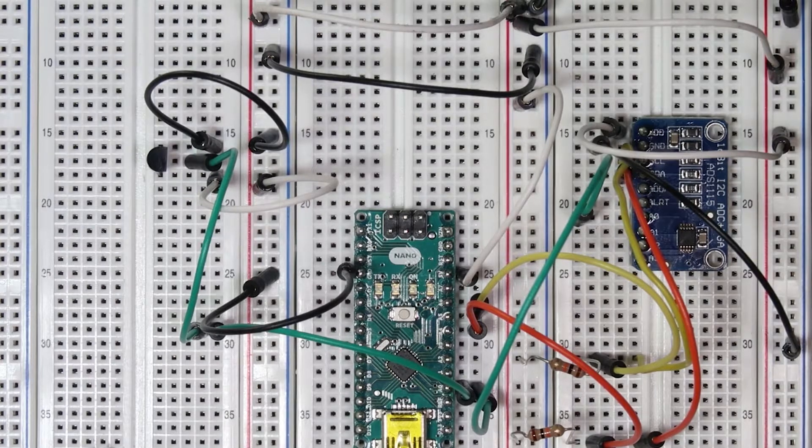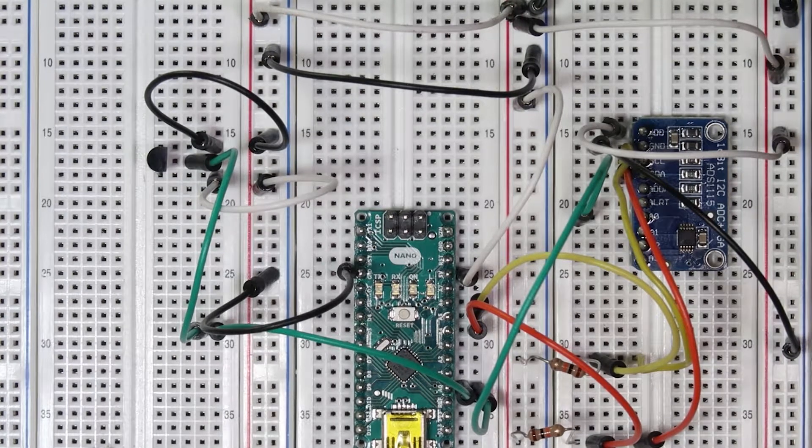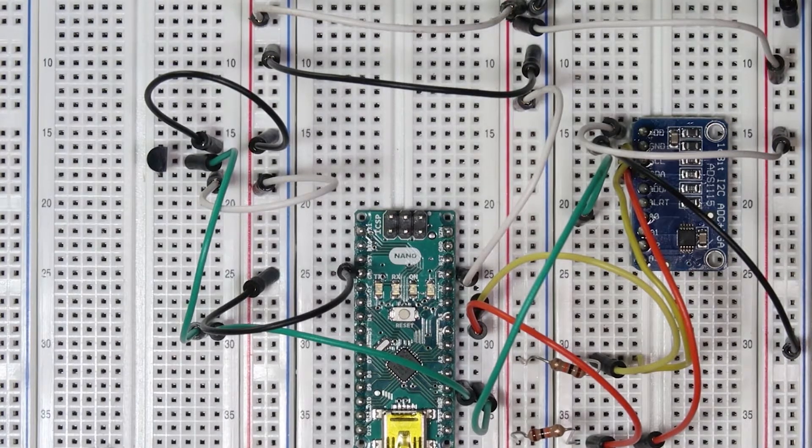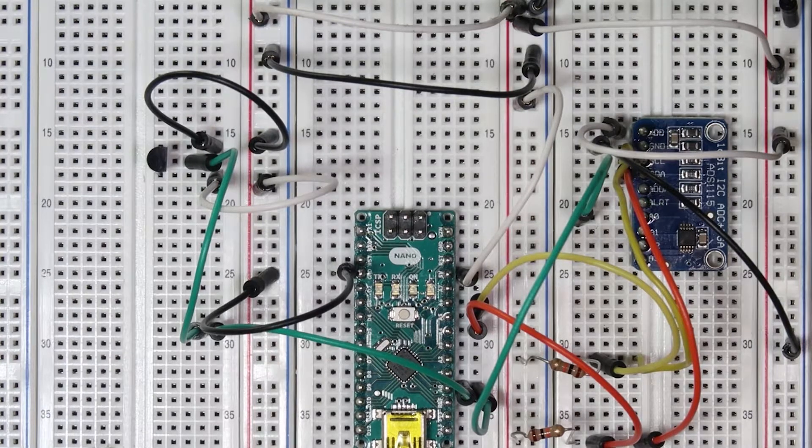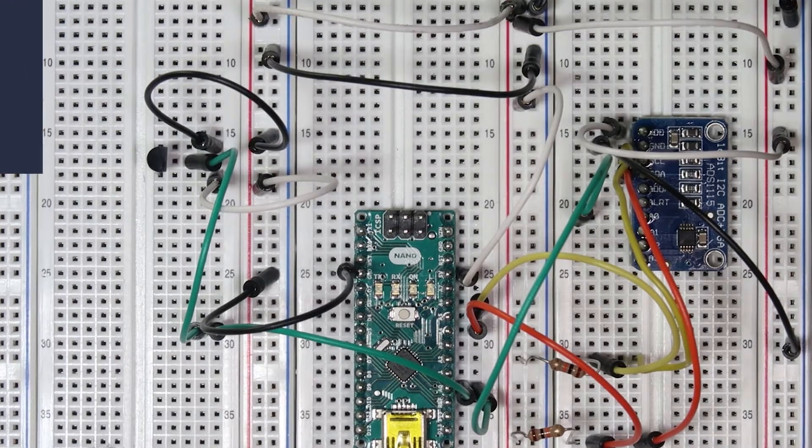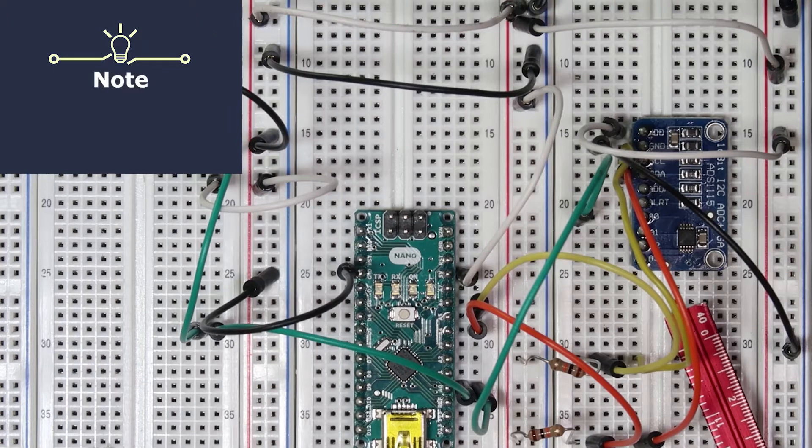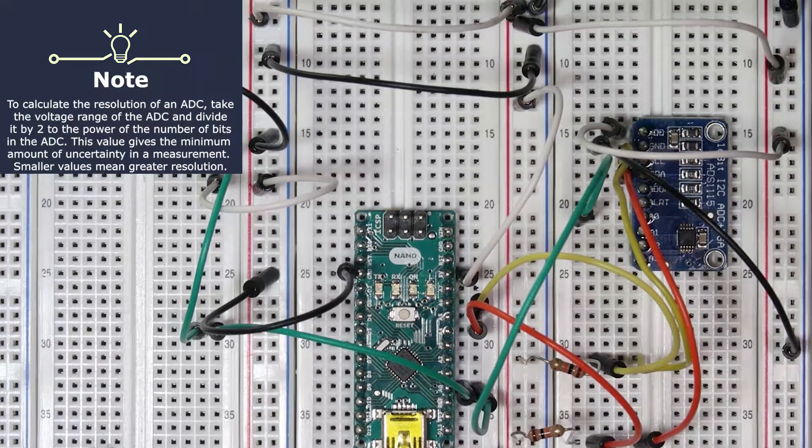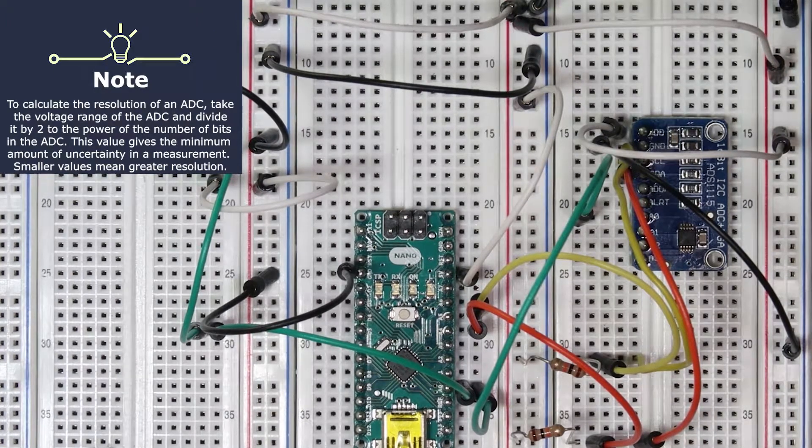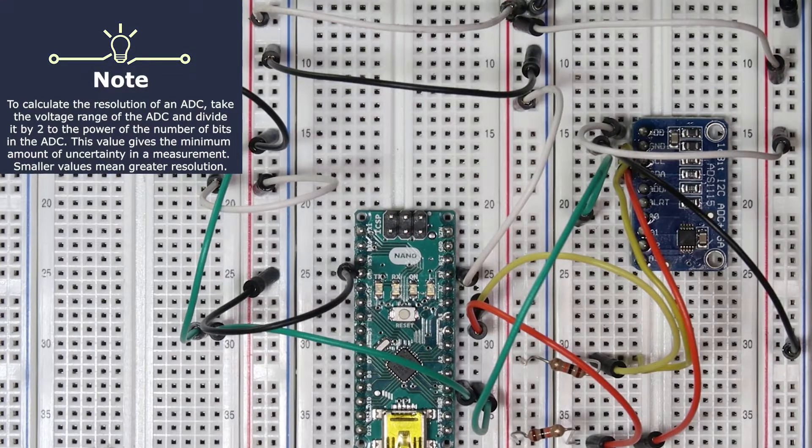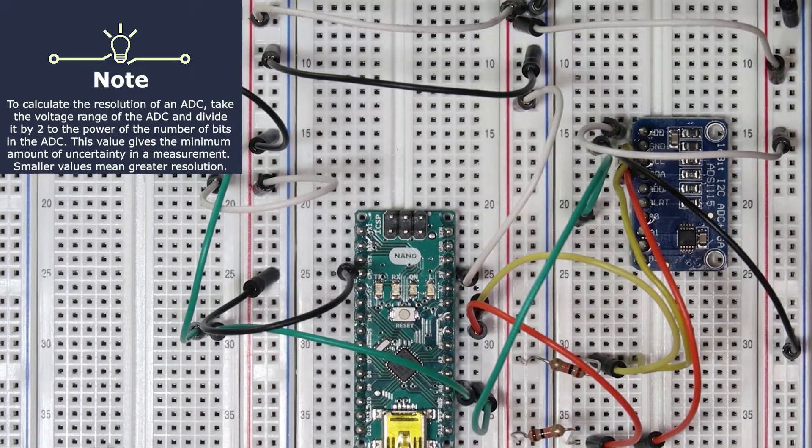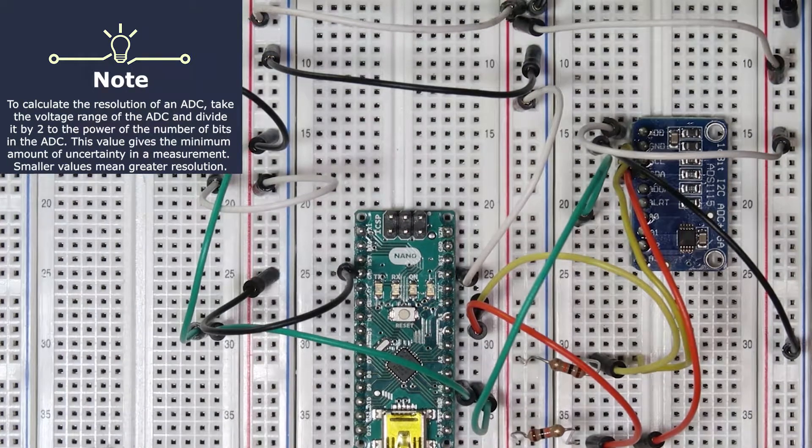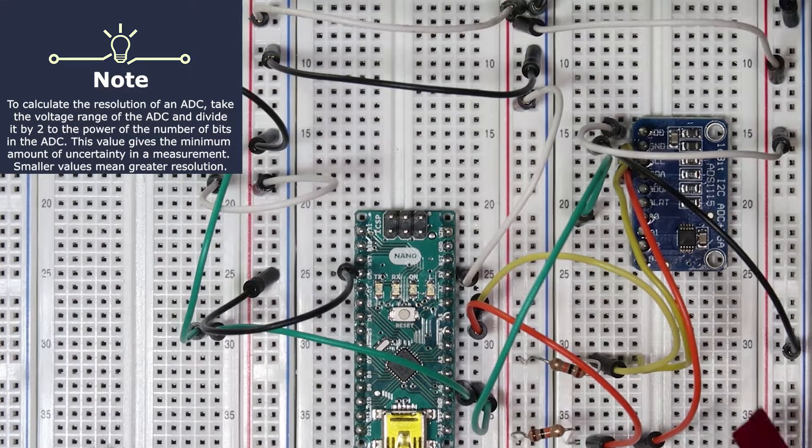At the maximum gain settings, which we'll go over later, it has 0.187 millivolts per bit, whereas the Arduino's internal analog-to-digital converter has about 5 millivolts per bit, which makes this much more accurate. It's a great device to use in situations where you want a highly accurate measurement of your voltages.